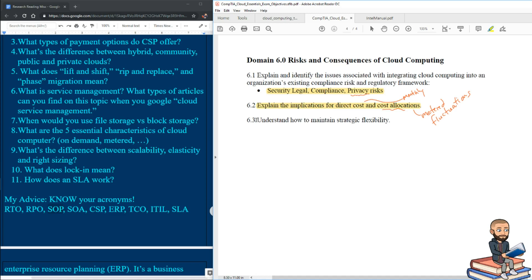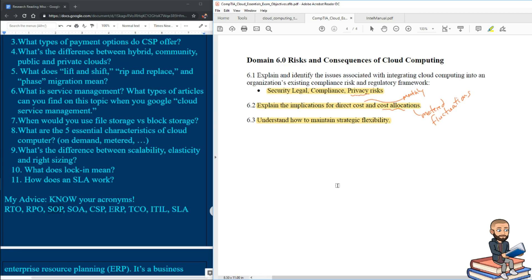And for our final one in this video, it's pretty ridiculous. But understand how to maintain strategic flexibility. Like you maintain strategic flexibility by being on the cloud, maybe not signing multi year agreements with cloud providers, or maybe you should. It all just boils down to your organization's needs and current financial status, I guess.